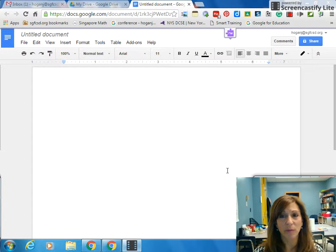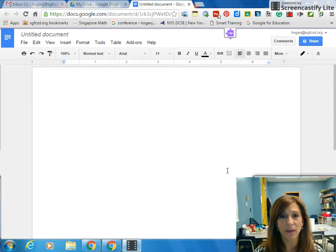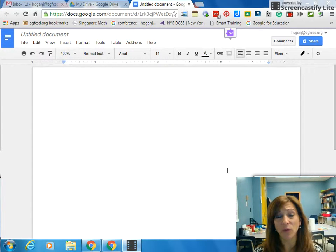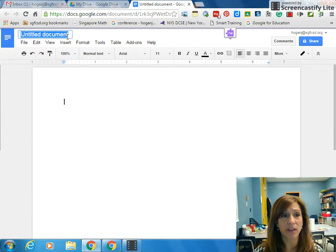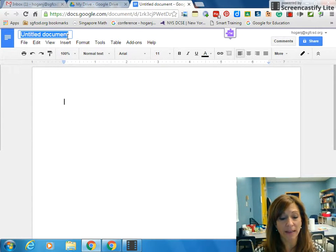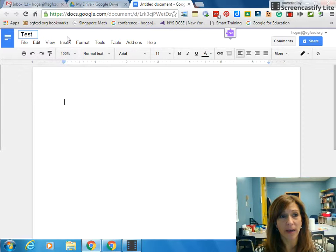Today's Screencastify is going to explain how to share a document in Google Doc. The first thing I'm going to do is make sure my document has a title. So I'm going to title it Test Document.